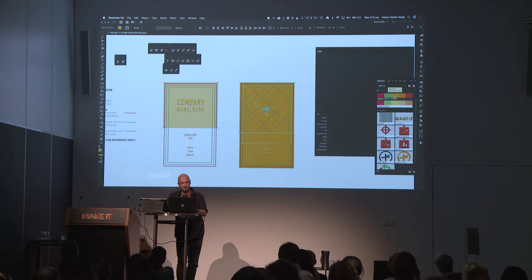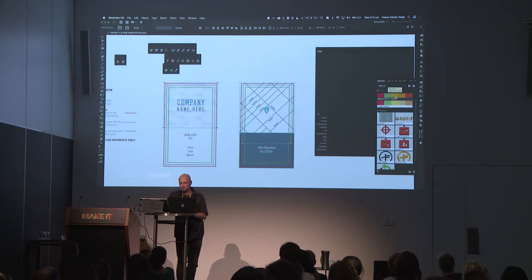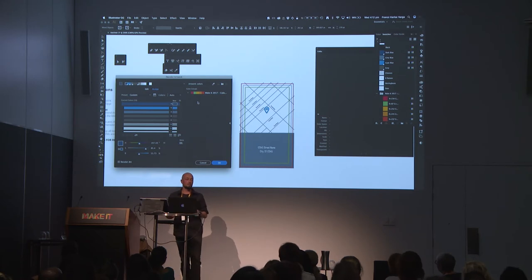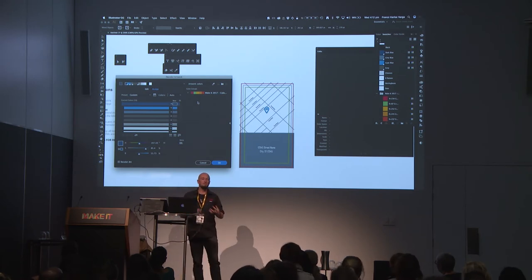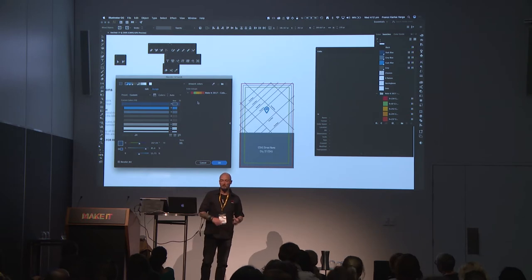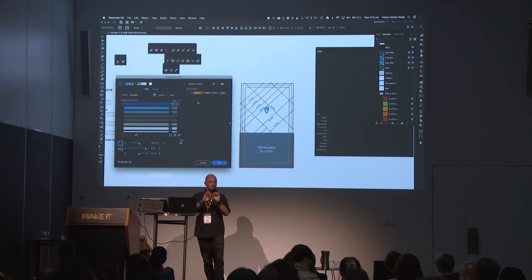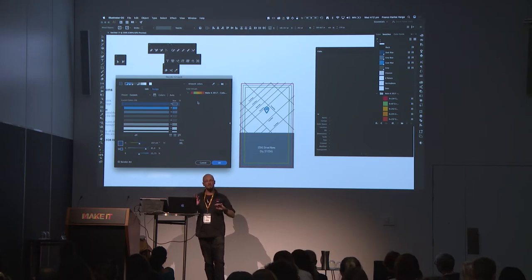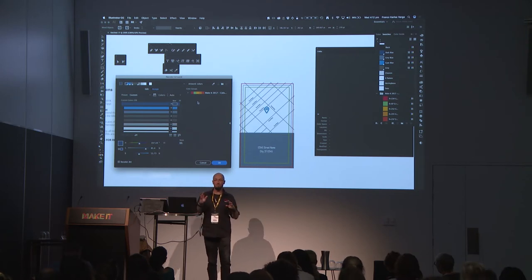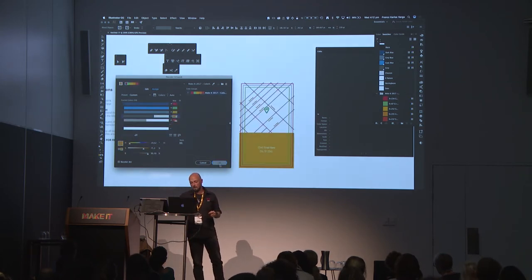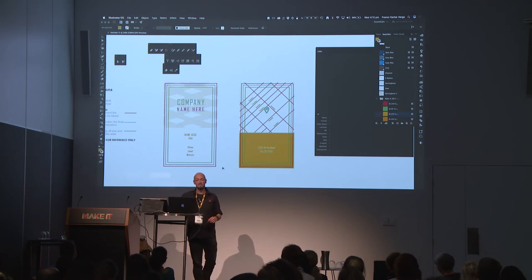I'm going to quickly jump in and hit my libraries again — we'll keep working with the good old make it colours. I'll add it to my swatches first. Again, recolour. Now why am I so hung up on the recolour thing? One, I like it. And two, you'll notice that I don't have to mess up my artwork — I don't have to select anything beyond just going select all. Because there's nothing worse than manually clicking and selecting stuff.